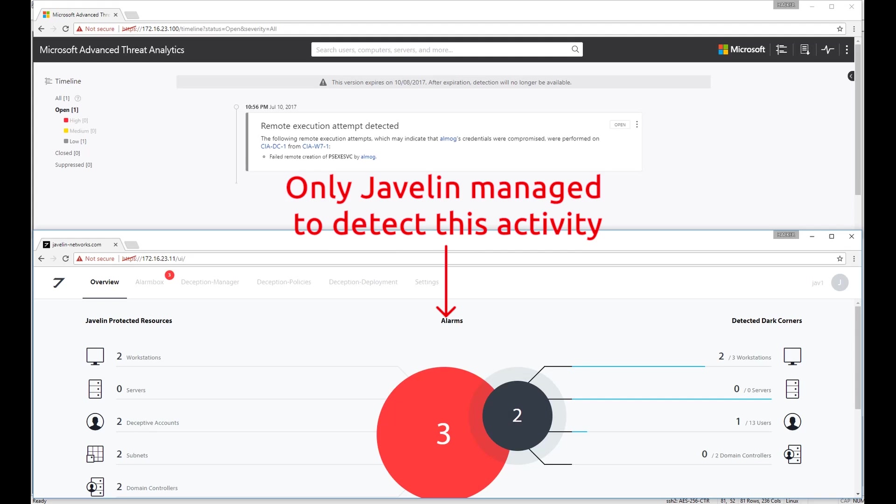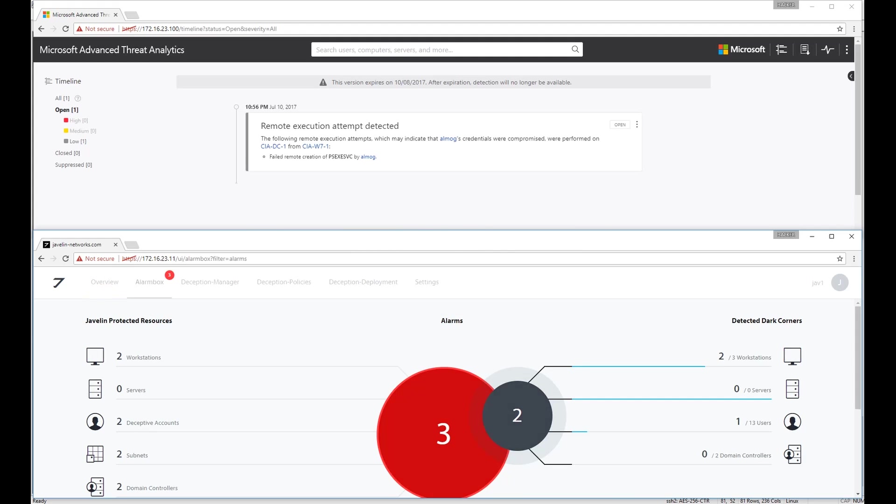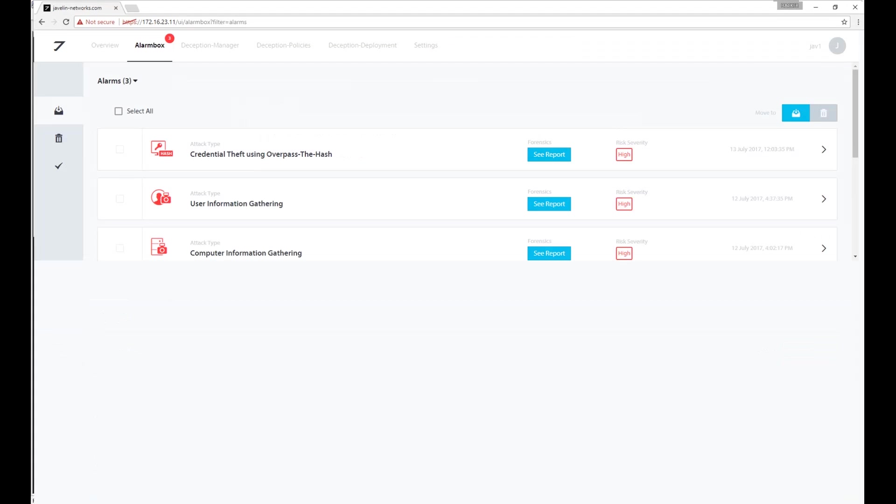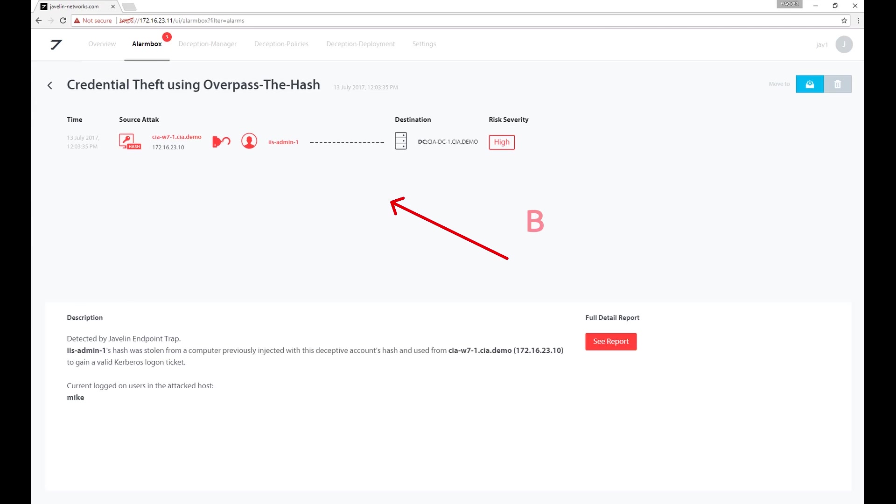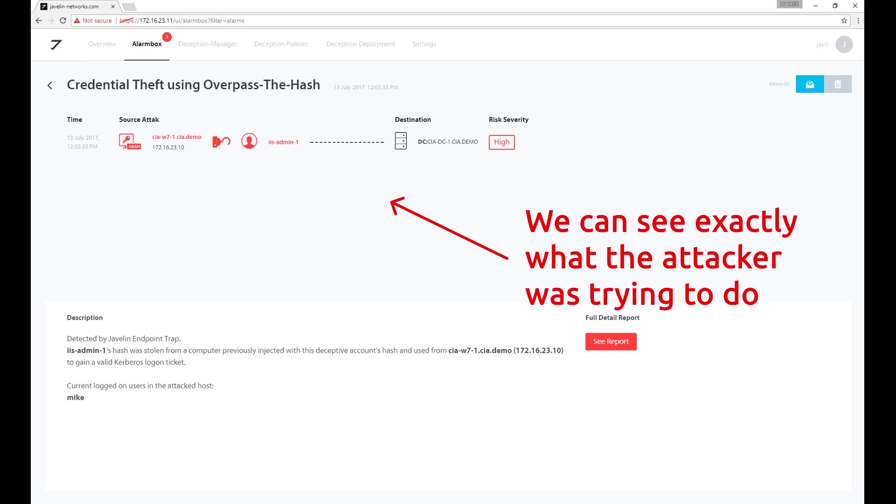Javelin's system identifies this event as Credential Theft Using Overpass the Hash, with all of the details needed to understand exactly what happened.